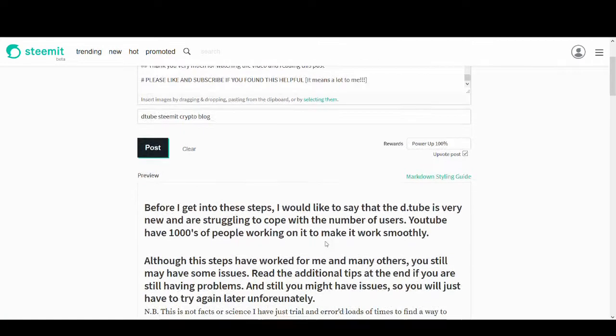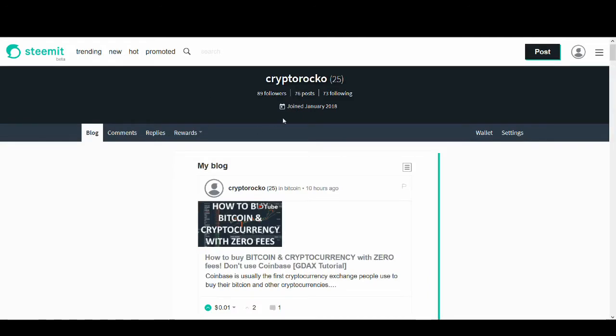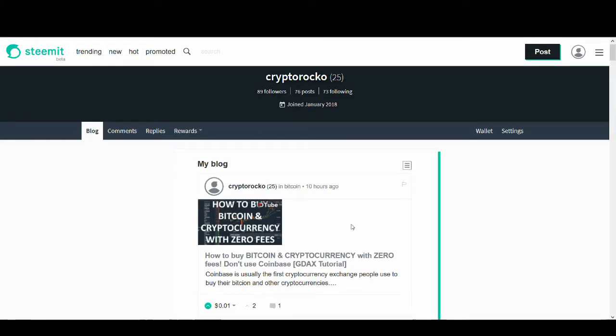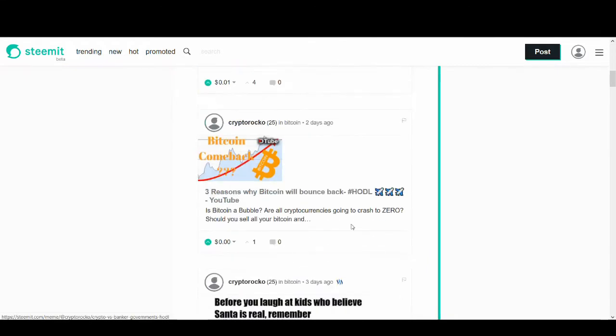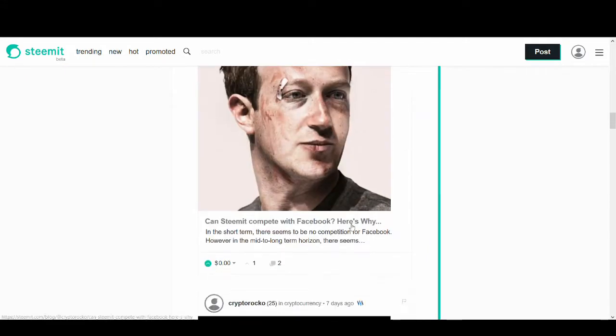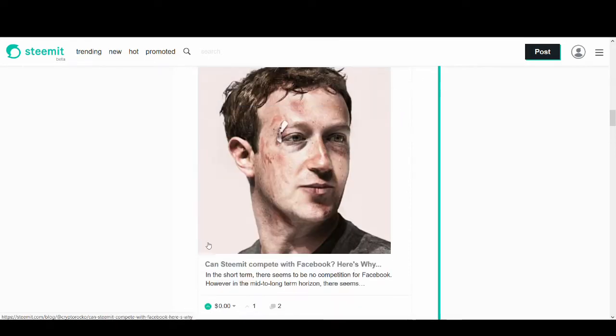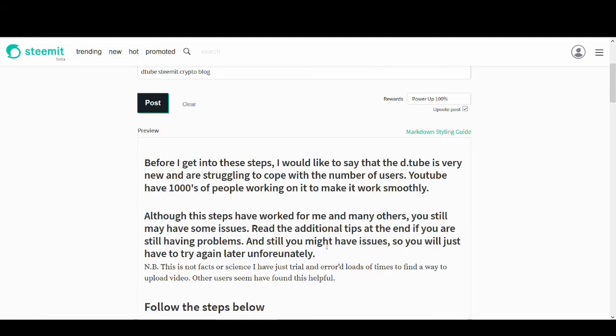So I'm just writing up a post on my Steemit blog. If you want to follow me on Steemit, it's Cryptorocco and I post some of the stuff I post on YouTube and some memes and some interesting stuff. So if you want to have a look, go check out my Steemit account. It's Steemit at Cryptorocco.